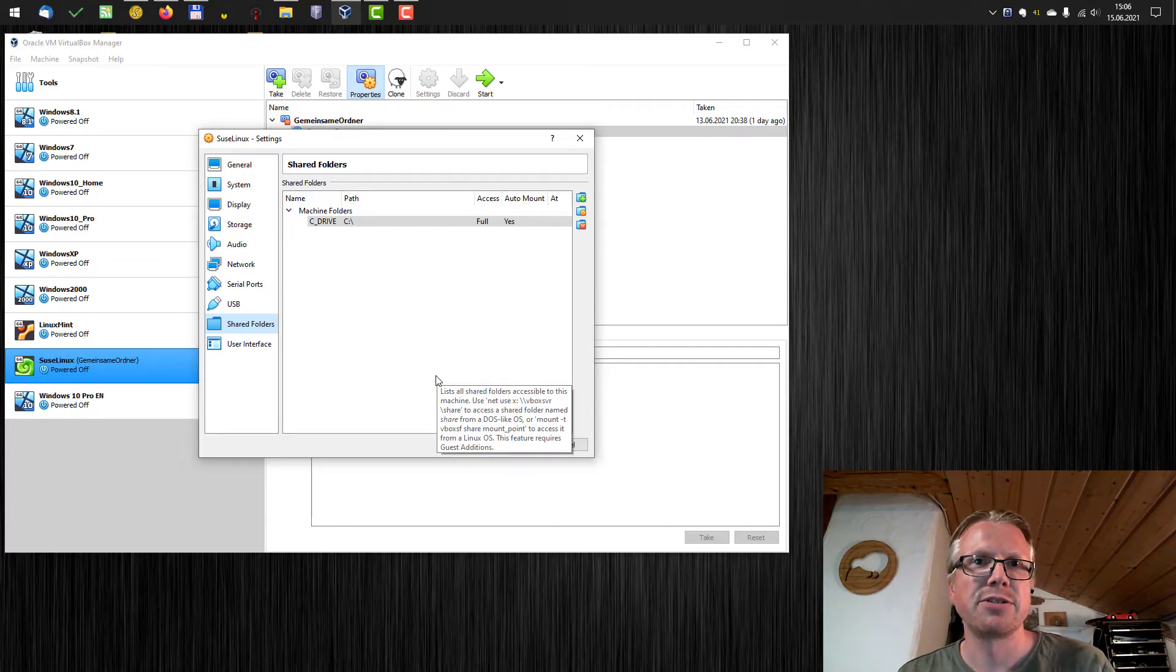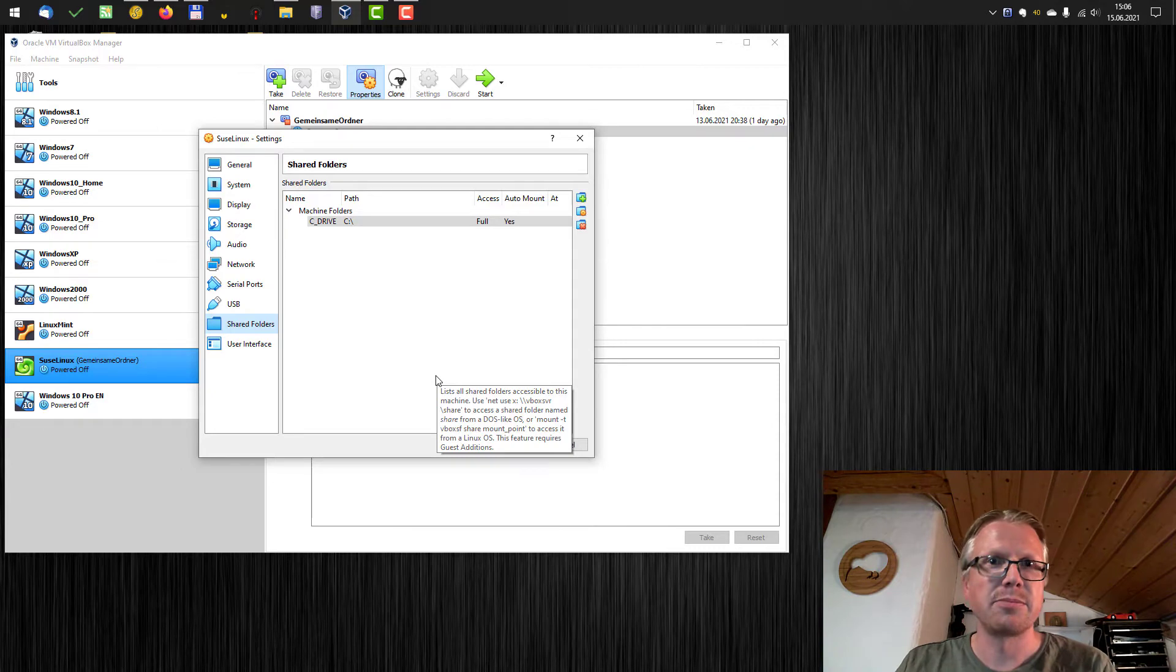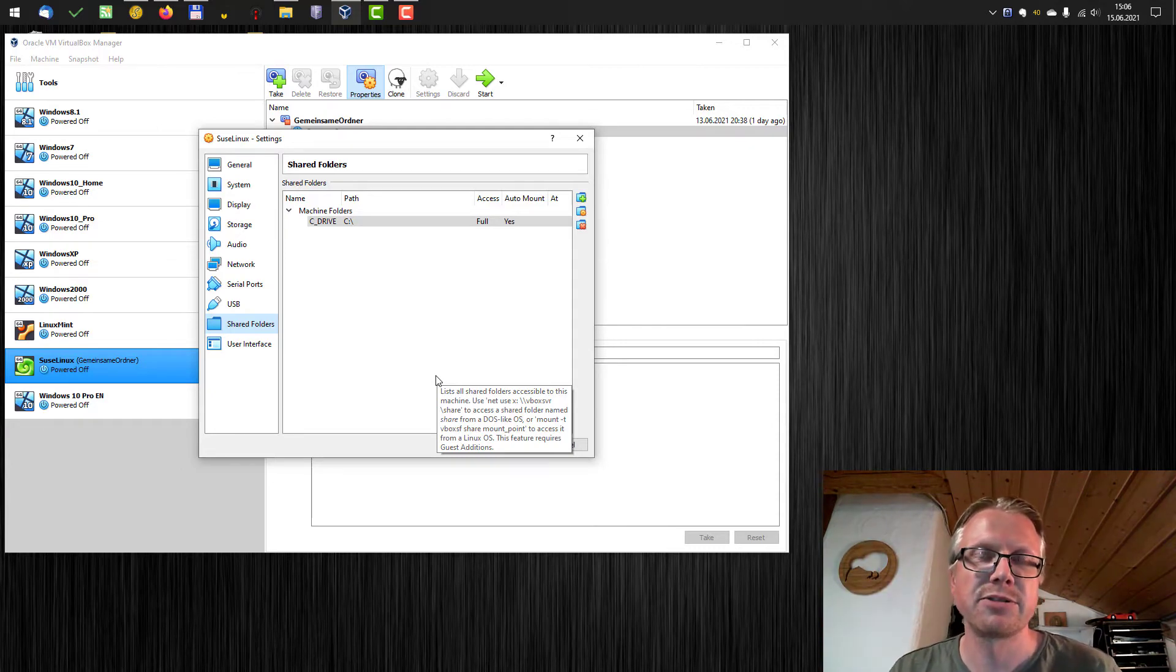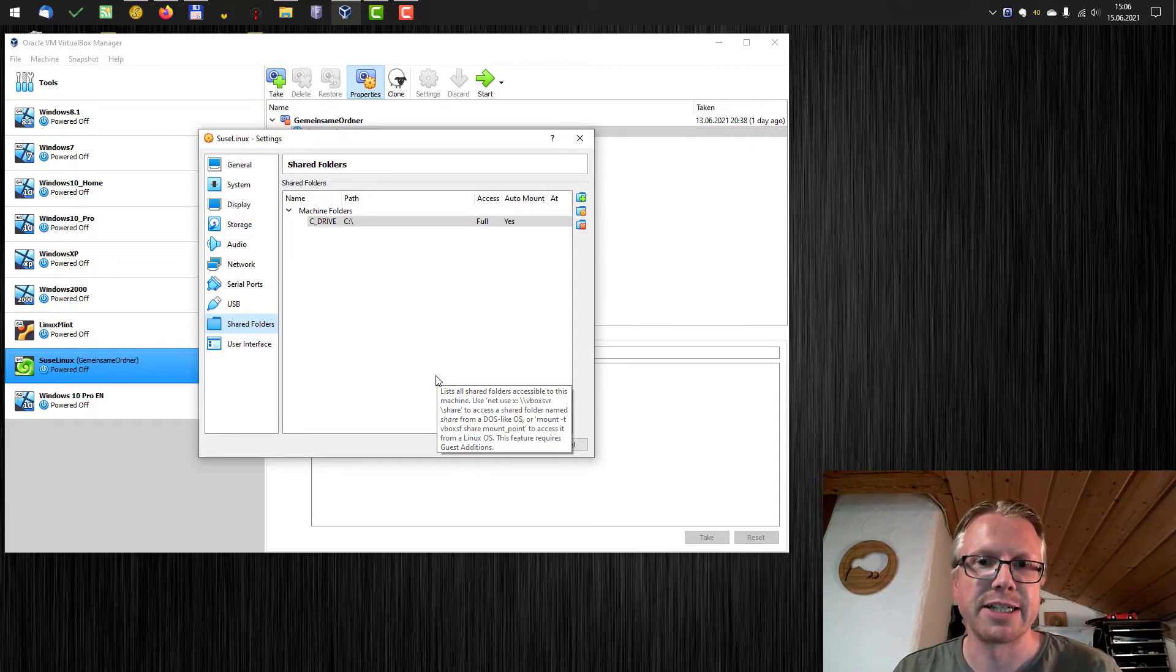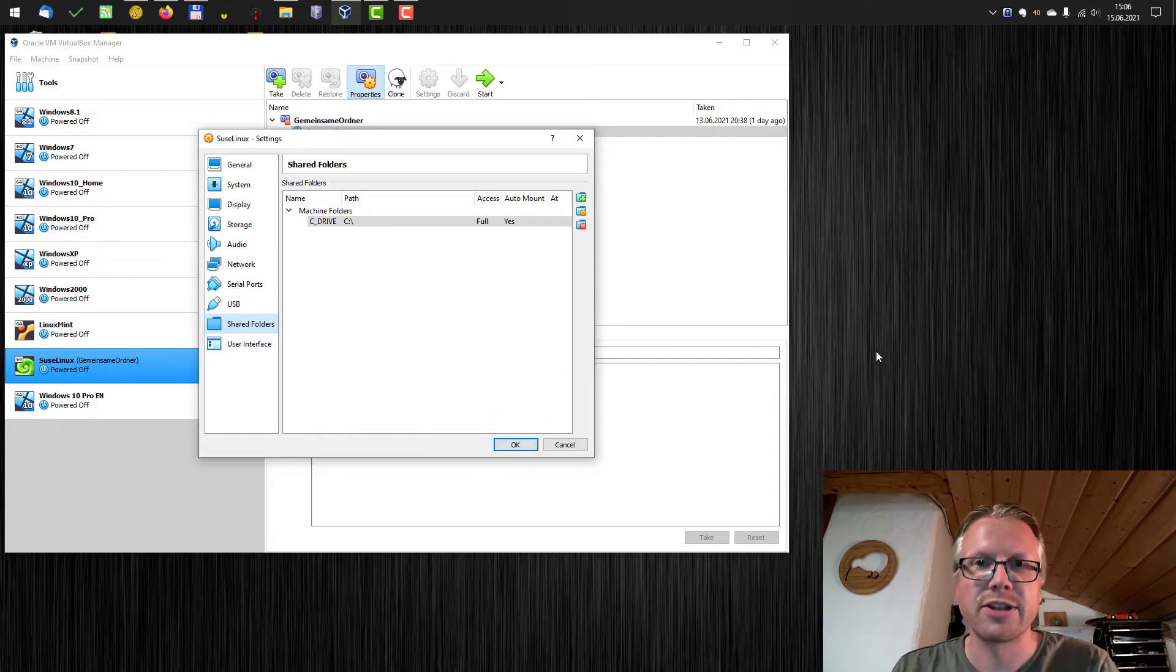The next step is we need to configure the shared folder in Linux. It's not automatically mounted or accessible from Linux. We need to do that manually. So I start up Linux and then we have a look to that.